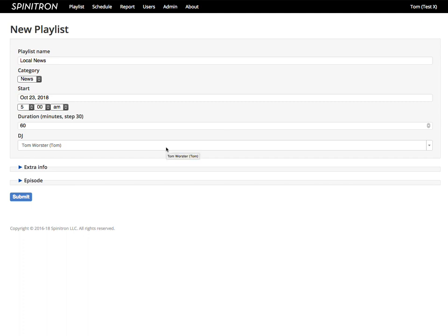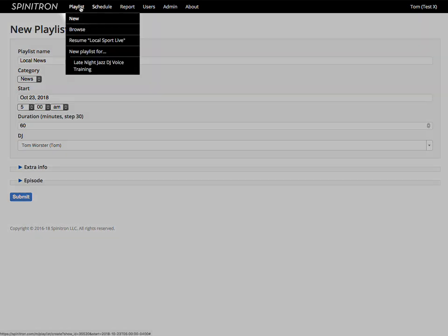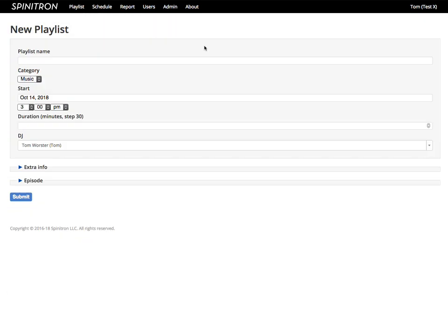And the fifth way is the only way to create a playlist without using a show as a template. Create a blank playlist with this link, and I get a mostly empty form.